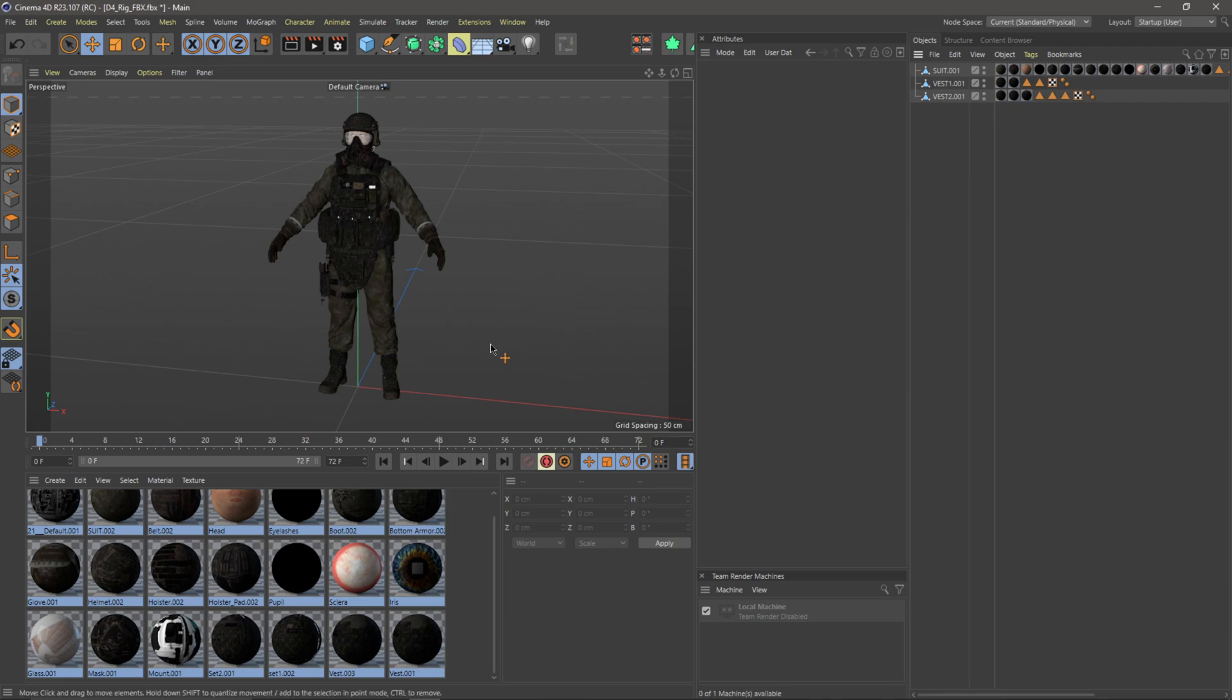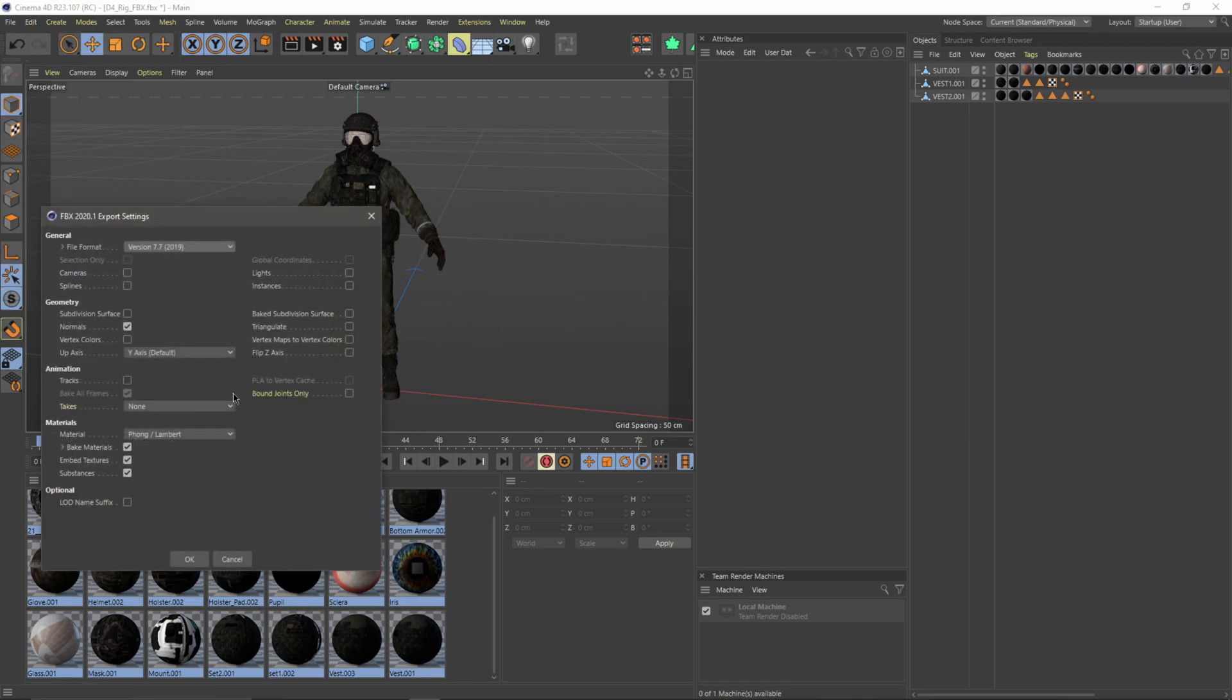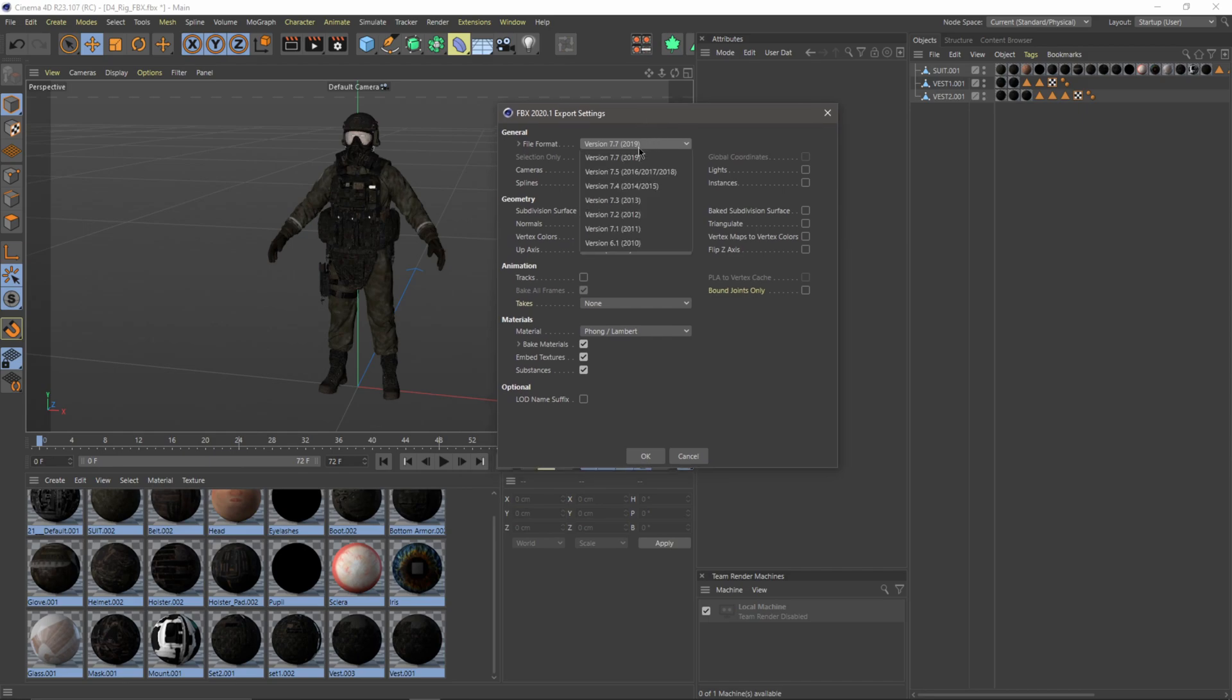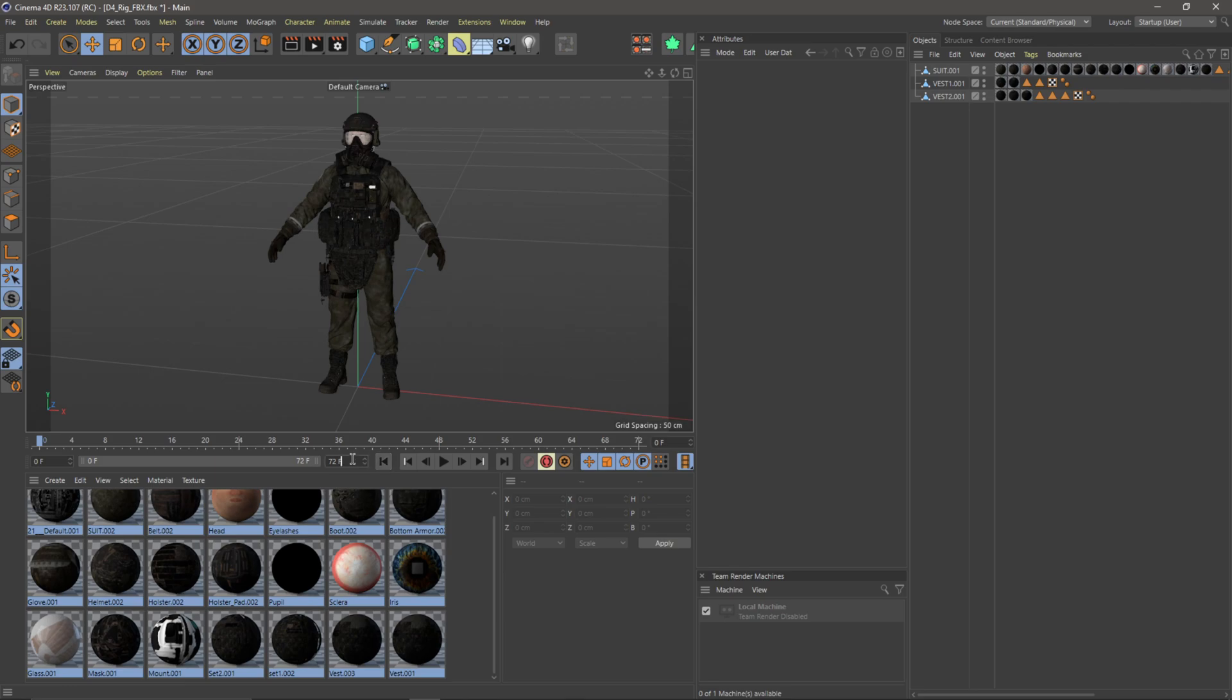Now I think my character is ready to bring over to Mixamo. From here I'm going to come over to File, come down to Export, and then I'm going to go to FBX. I'm actually going to leave it at the top setting here, so version 7.7 which is 2019. I'm just going to leave Normals checked on. I don't believe it really does anything. For animation I turned off the tracks, I turned off everything over here, and then I have Baked Materials in here. But one thing, before I export this out, I'm actually going to hit Cancel because I noticed whenever I left it on track 72 it made my file size a lot larger, and that's because I think it's baking all the frames in there.